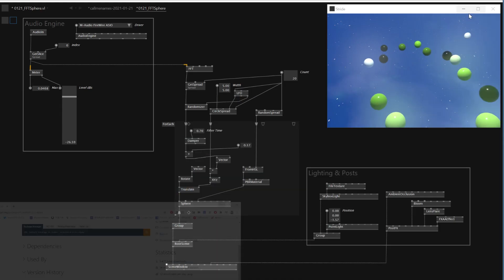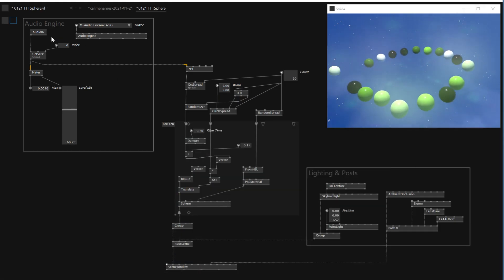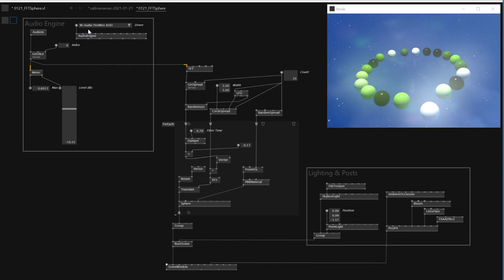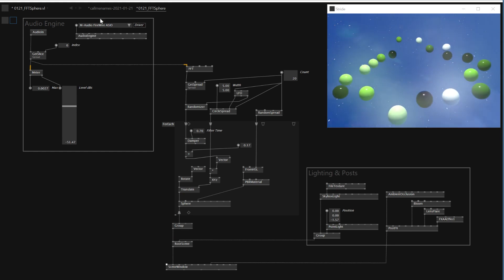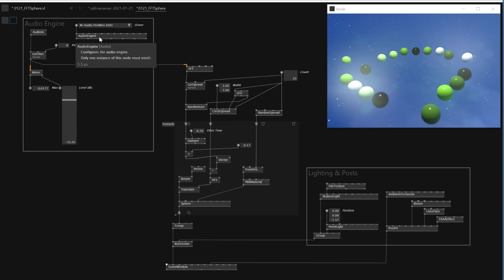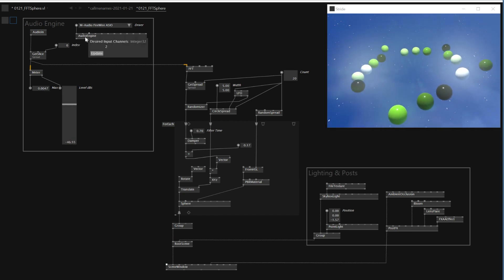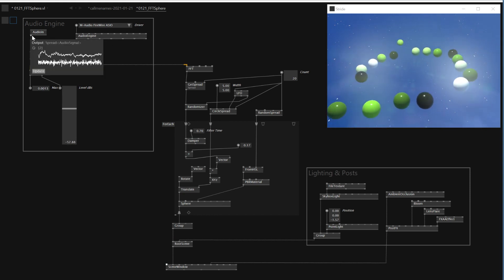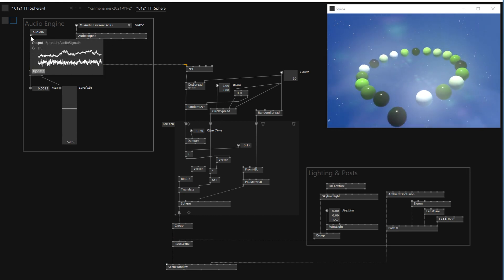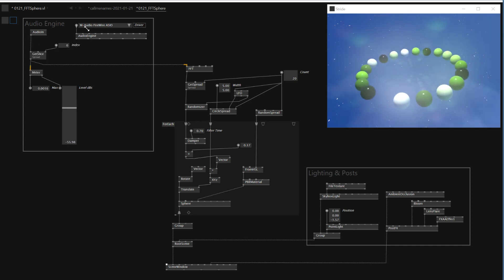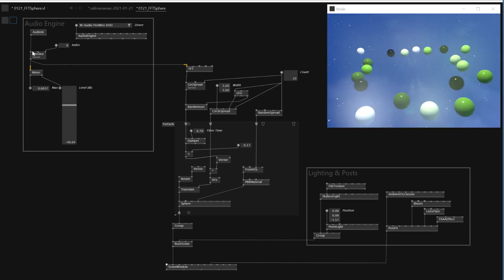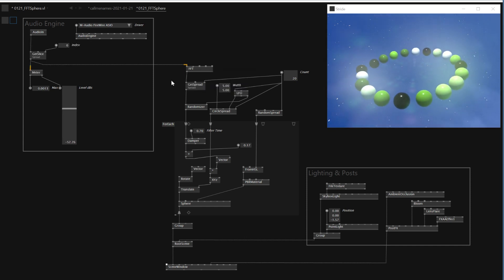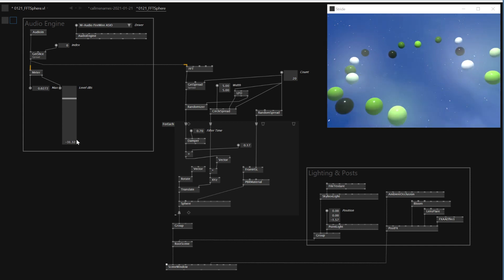Once you have this installed, you should be able to have this Audio In or Audio Engine nodes. Here is where you specify which driver you want to use. This doesn't have to be connected. Once it's connected, Audio In will automatically get the audio input from this engine. And then you can connect that to FFT.